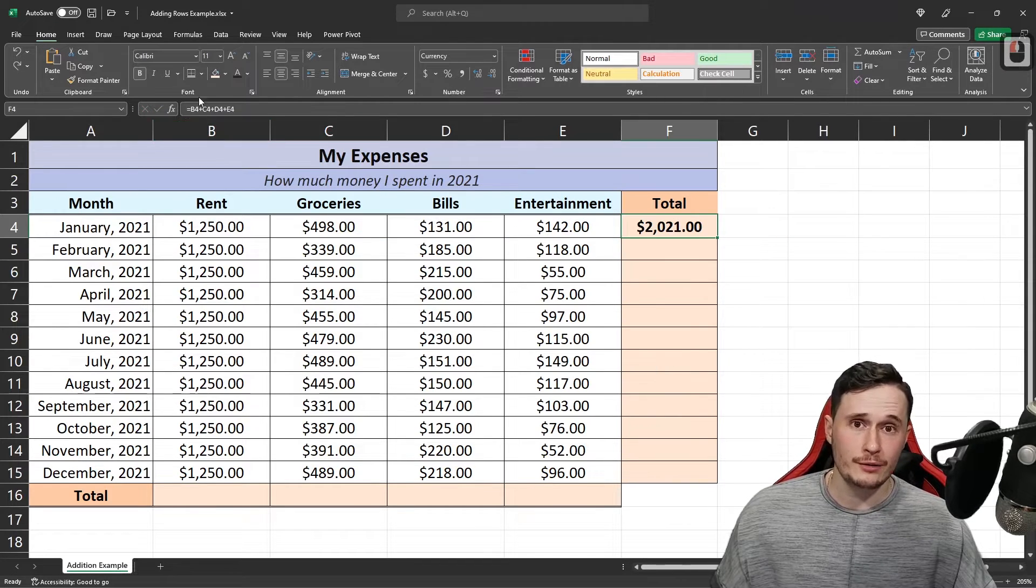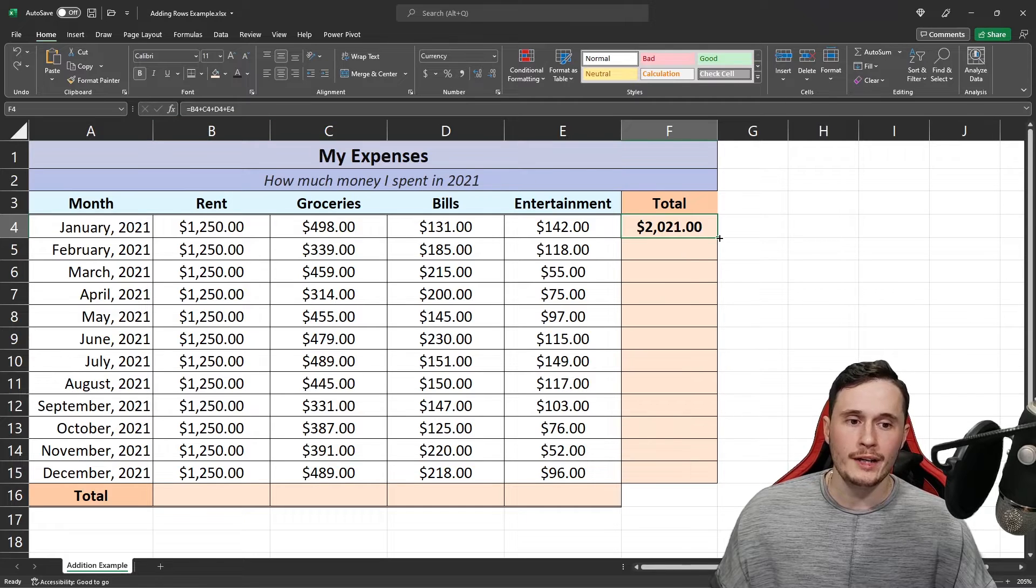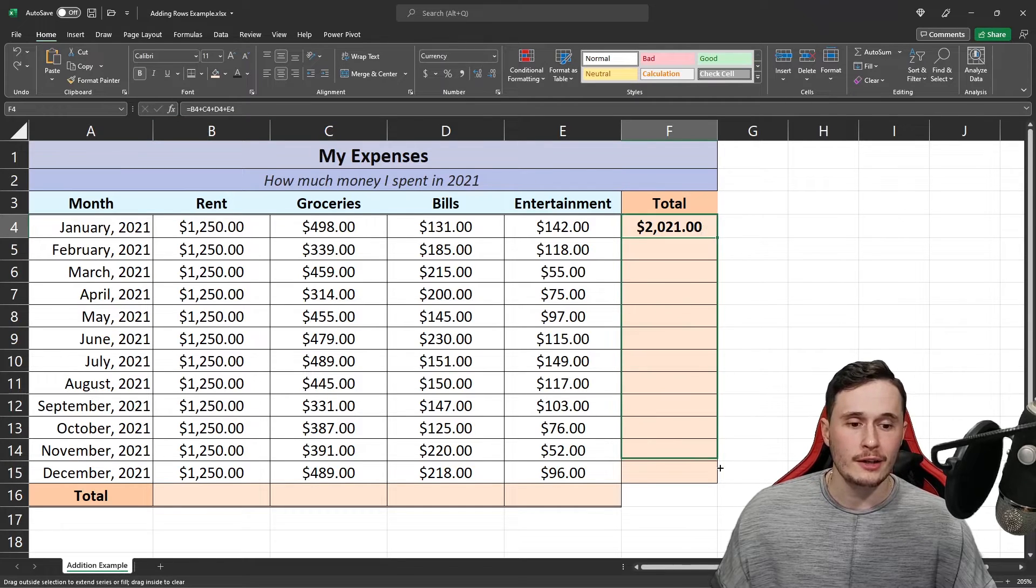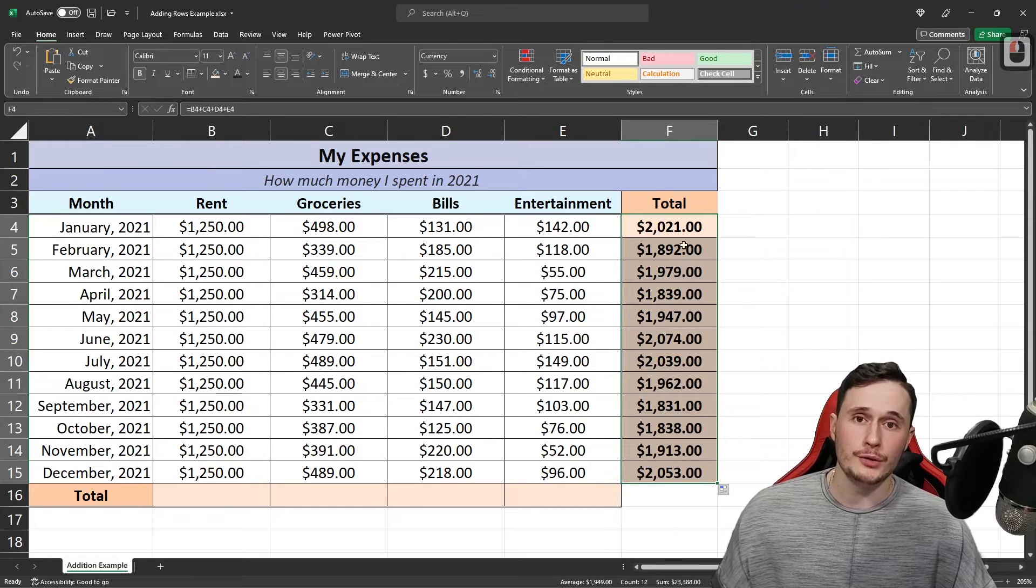Because we've used a relative reference in our formula, we can click on the bottom corner of the cell and drag it down to get the rest of our row totals.